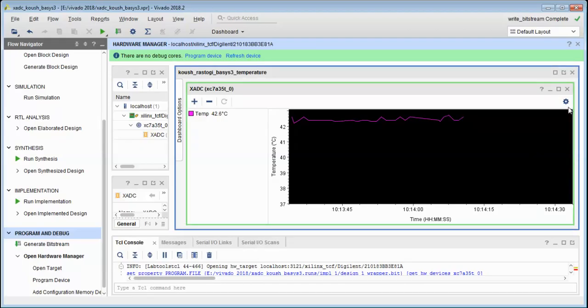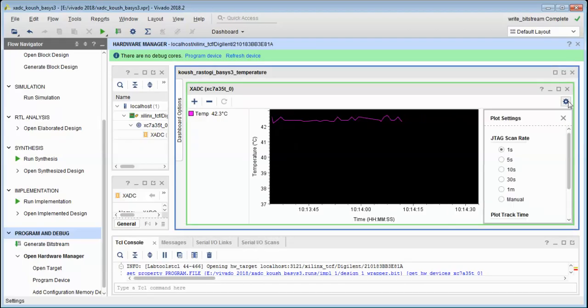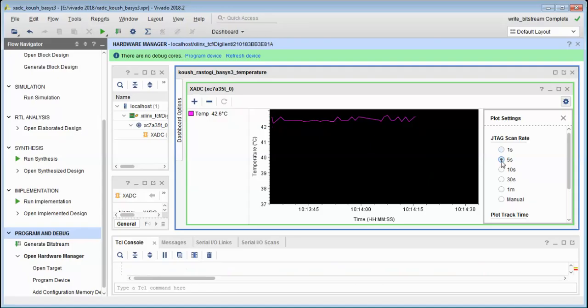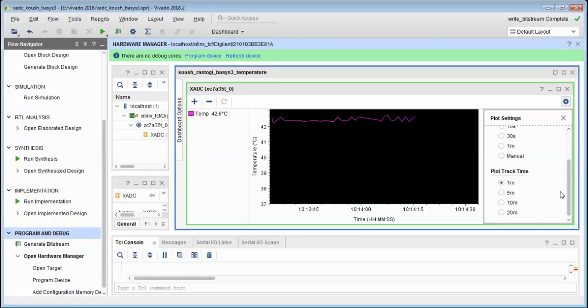We can update it every 5 seconds or every 10 seconds. As you can see, this is the scan rate JTAG scan rate. So we can update it every 5 seconds, every 10 seconds, every 30 seconds, every one minute, and so on.